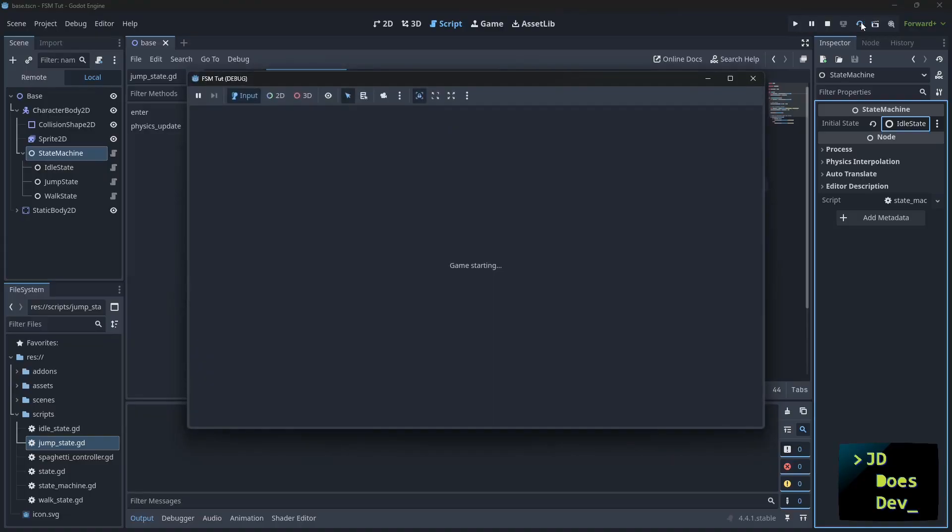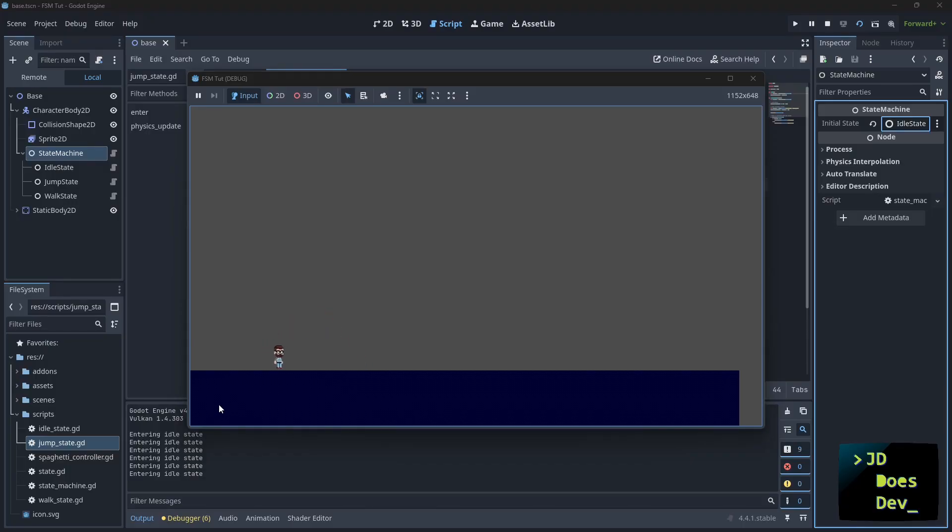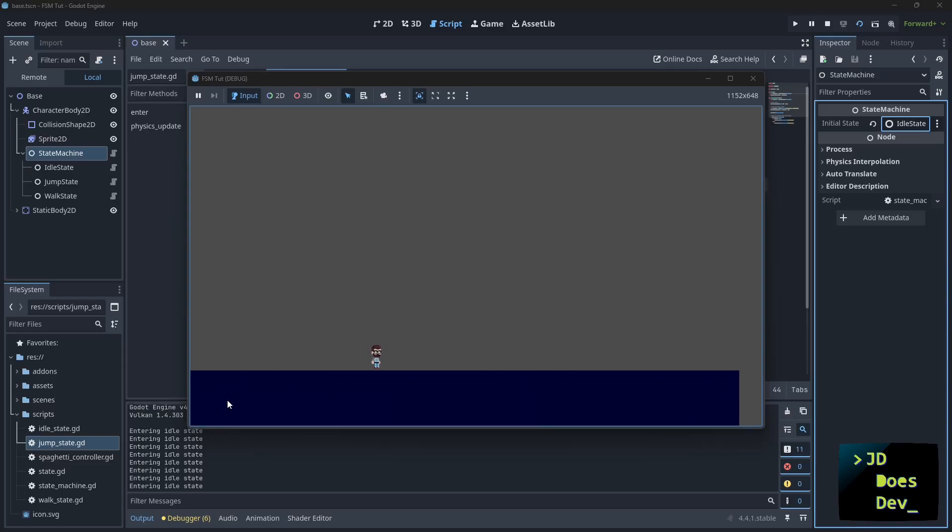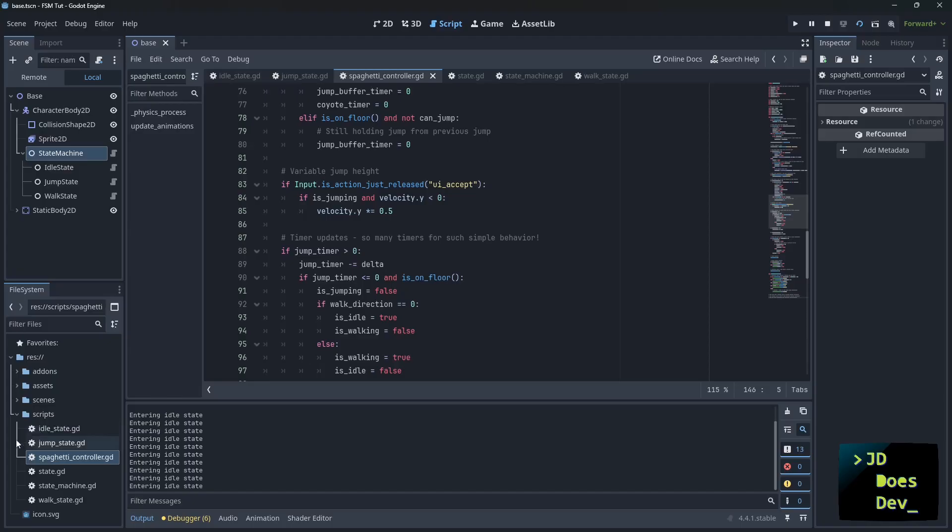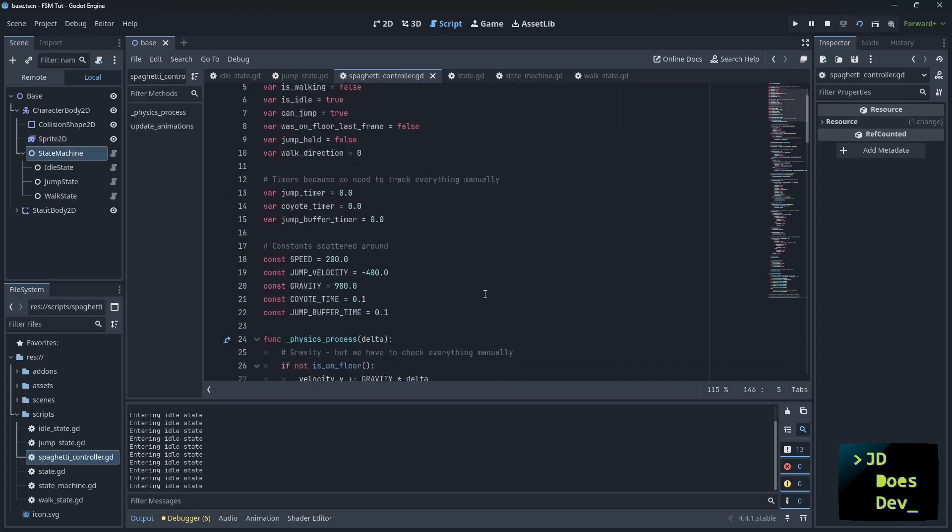You can see here, we're entering idle state. And we've got movement.